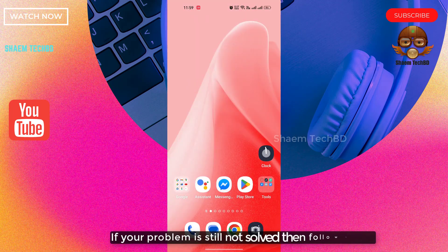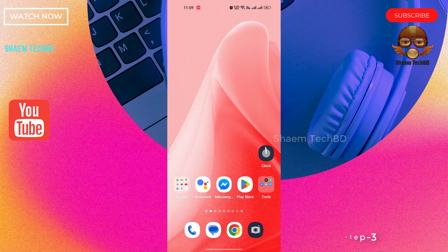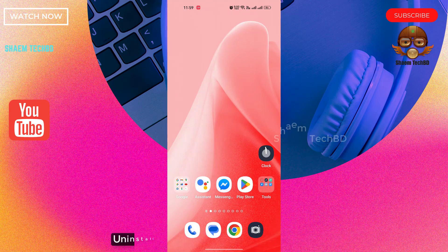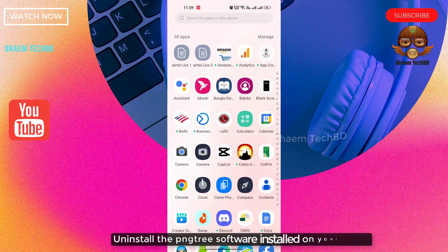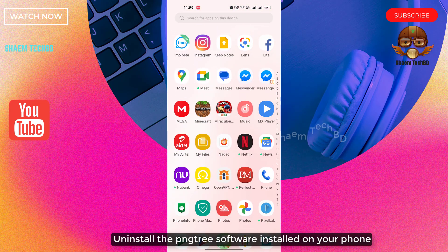If your problem is still not resolved, then follow step three: uninstall the PNG Tree software installed on your phone.